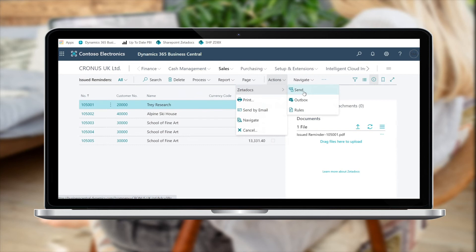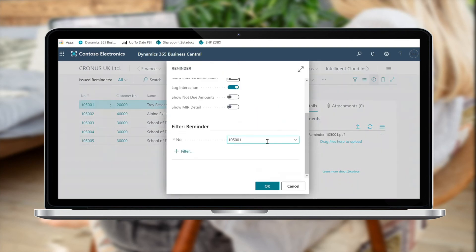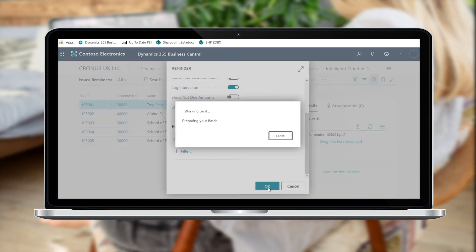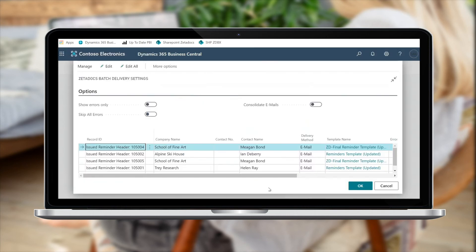To send out a batch of issued reminders, simply click on the ZStocks send button, then select the documents you wish to send out. ZStocks will now prepare a batch of reminders with personalized emails to be sent to your customers and will also apply any specific rules that you set up for those customers.